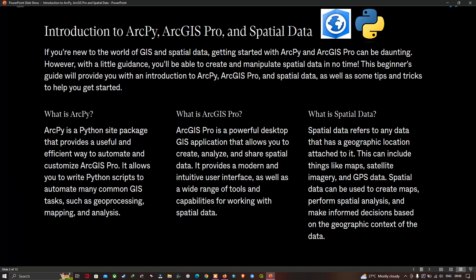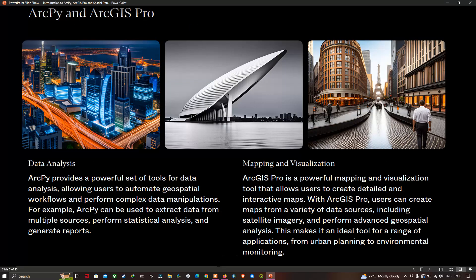What is spatial data? Spatial data refers to any data that has a geographic location attached to it. This includes things like maps, satellite imagery, and GPS data. Spatial data can be used to create maps, perform spatial analysis, and make informed decisions based on the geographic context of the data.